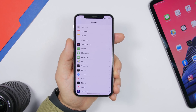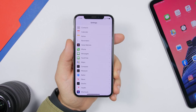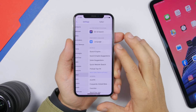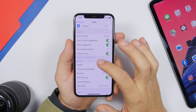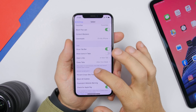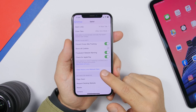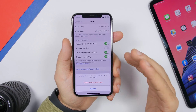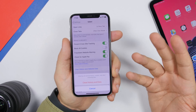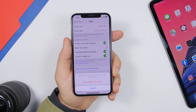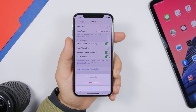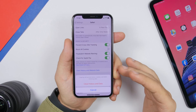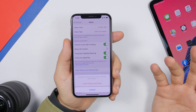It's also very important to clear your browser history and website data. Go to Settings, then Safari, scroll down, and tap Clear History and Website Data. As you browse the web, websites store cached data on your device, taking up space. Tapping this clears all of it.